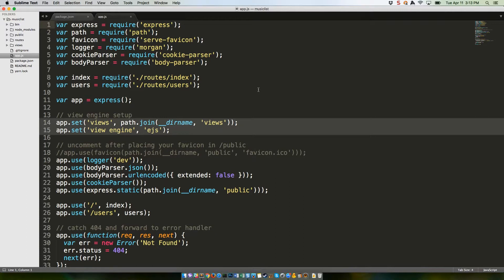That first one's a little weird, but basically what it's doing is using a third-party module to say, Hey, we don't want all of our URLs to look like musiclist.com slash views slash albums. We just want to use musiclist.com slash albums instead. But you still need to look in slash views to find the template files.